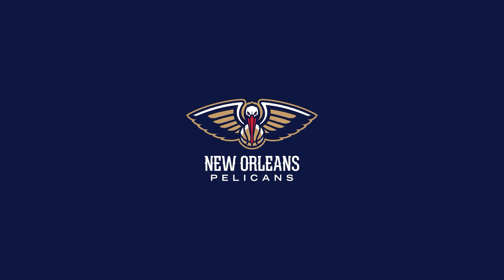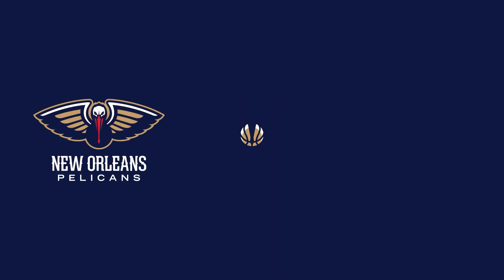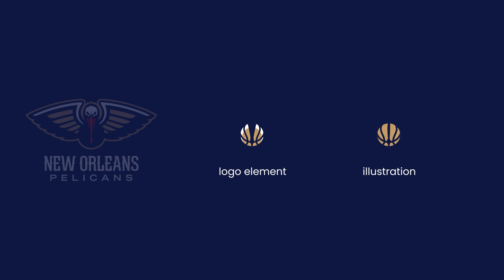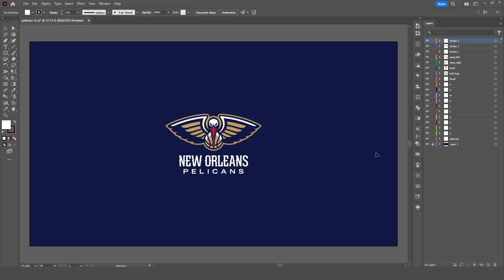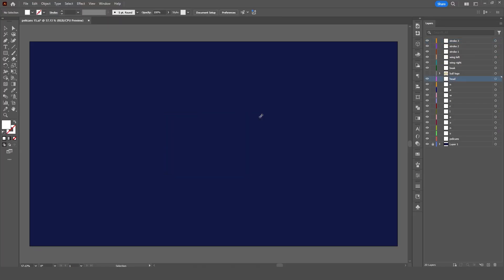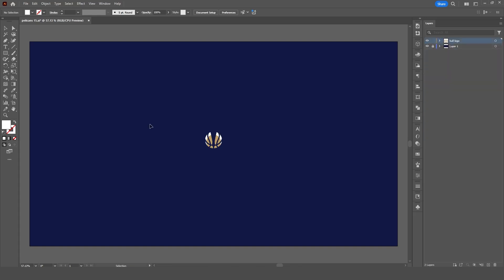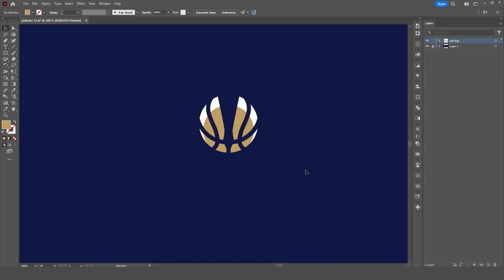Sometimes the existing logo elements aren't enough to create a professional logo reveal. In these cases, we may need to draw additional illustrations in a similar style, or complete the ones we already have in the logo.